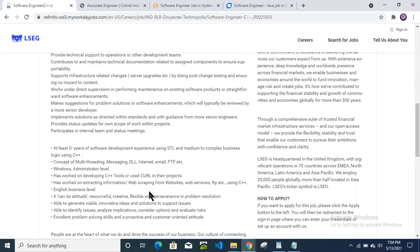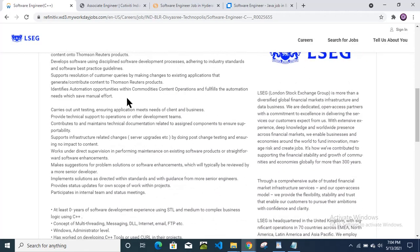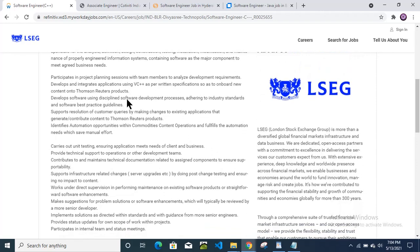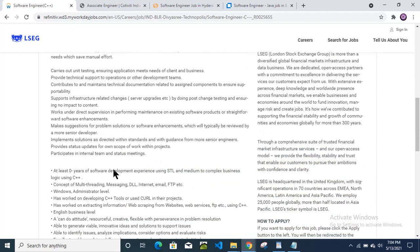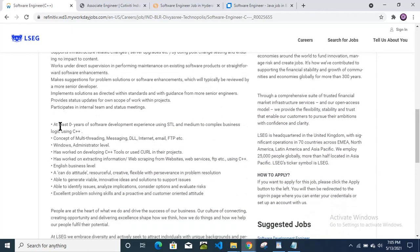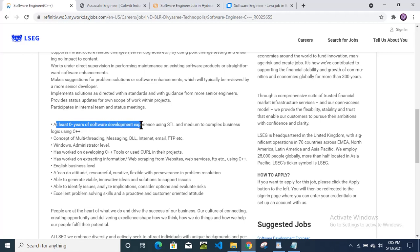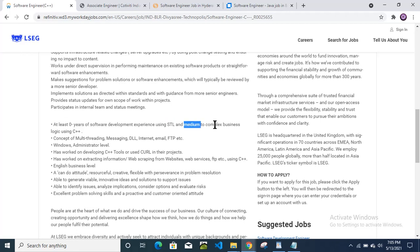They have provided much information about the job responsibility and the company details as well. You can see here at least zero years of software development experience using STL and medium complex business logic using C++. If you have knowledge in C++ programming language, then it is a good opportunity for you. But it is for freshers.